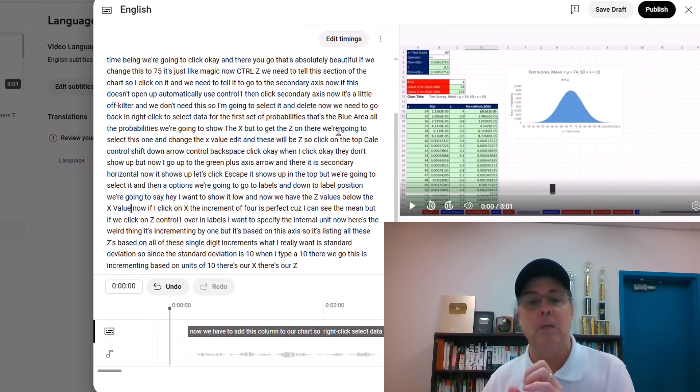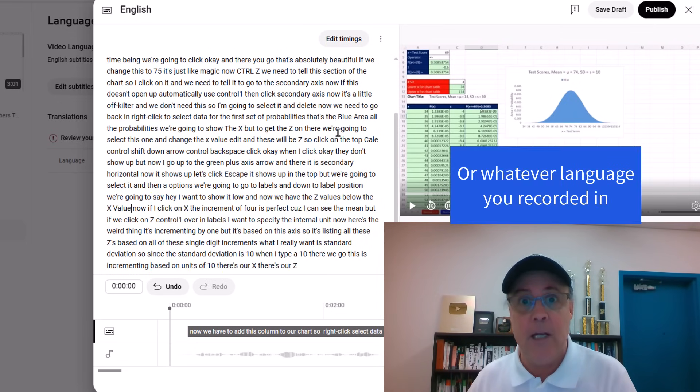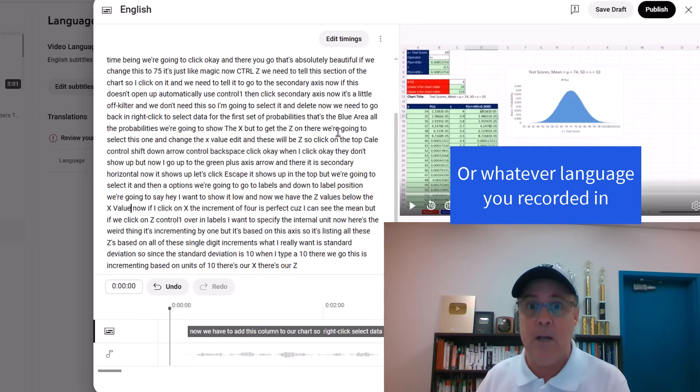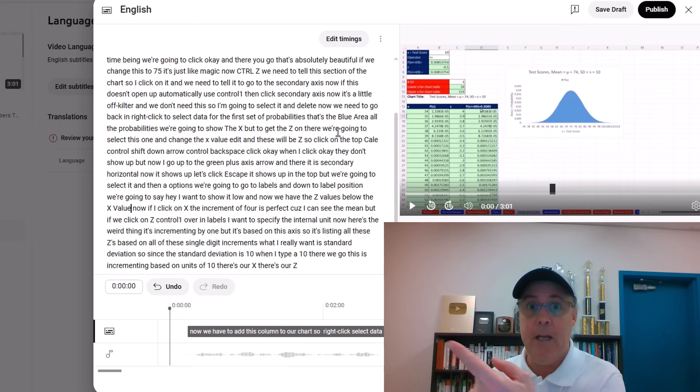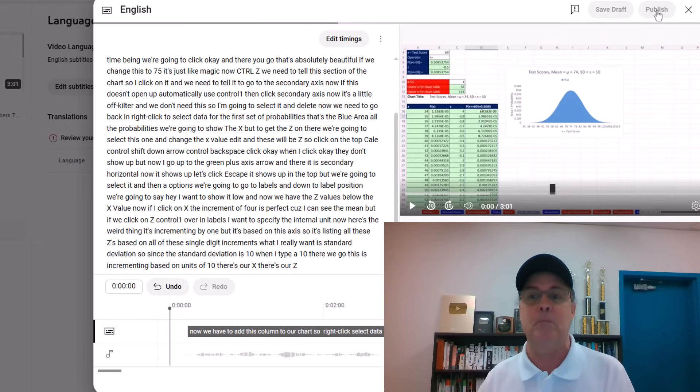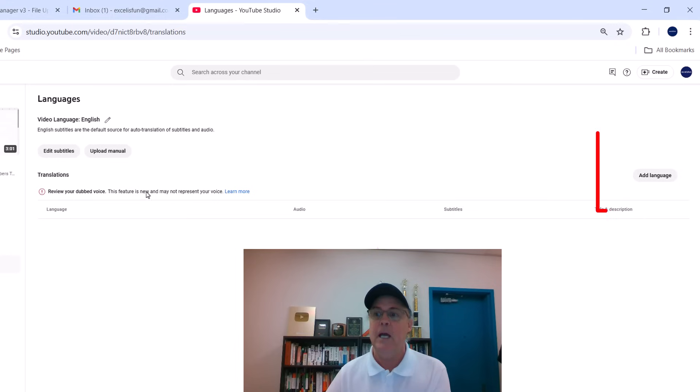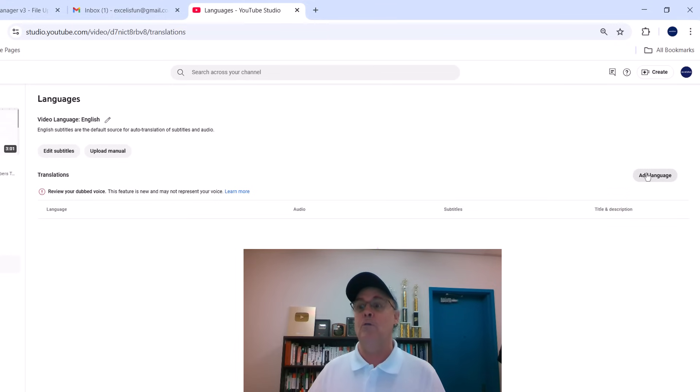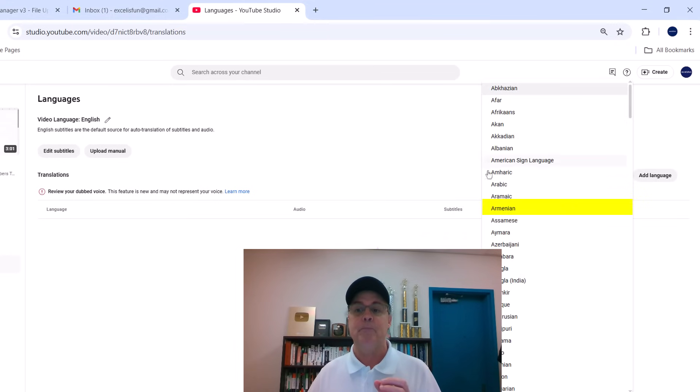Until you publish in this way the English subtitles, you can't do it to any other languages. So now that I click Publish, now I can go over to Add Language.